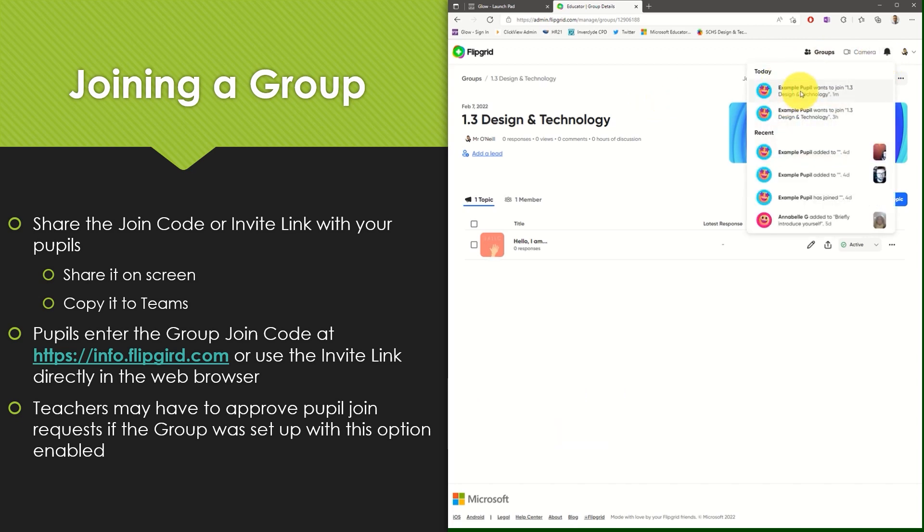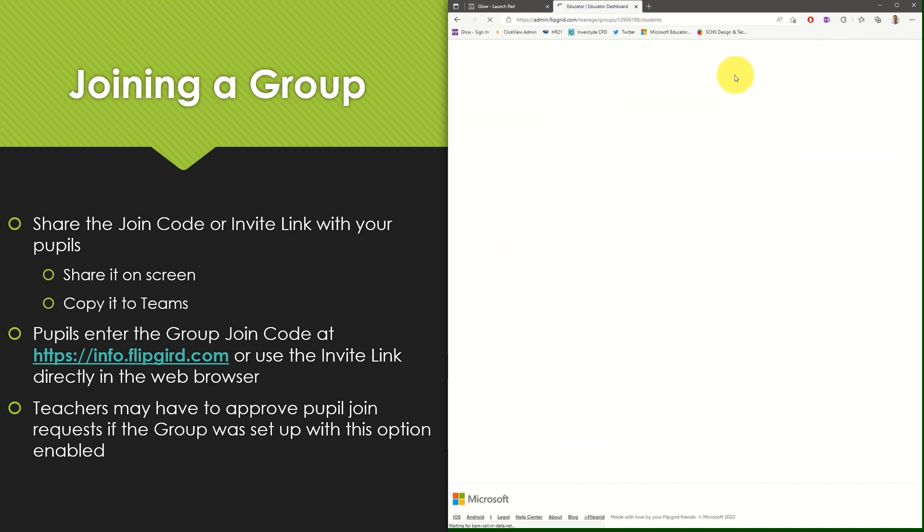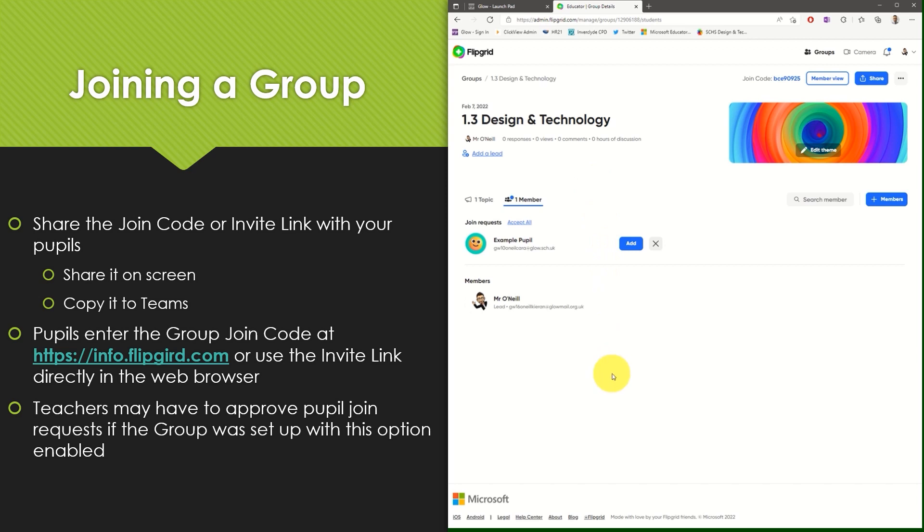So I can choose to view that notification which brings me to the request to join this particular group. If I had multiple pupils requesting to join the group I could select accept all or I can choose to add pupils individually.